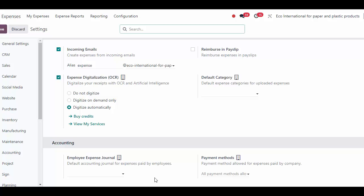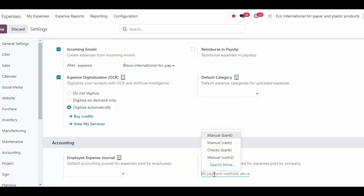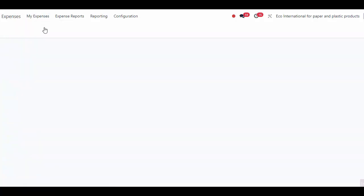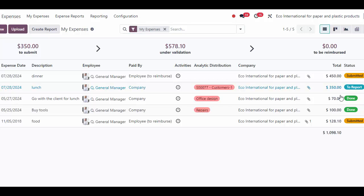We see our payment methods, and these payment methods are only relevant when we're paying via the company. Maybe we have a company credit card or a bank account that we want to select, and we can limit those options here or leave it blank to allow any of our options to be selected.